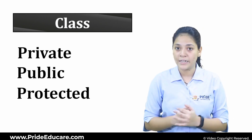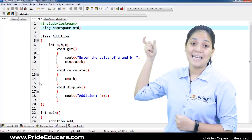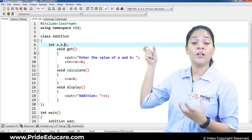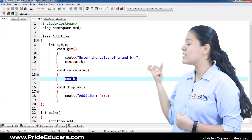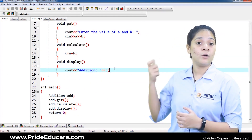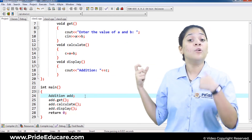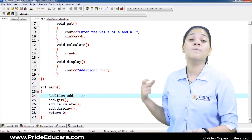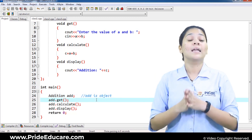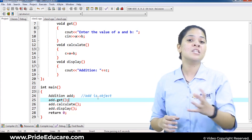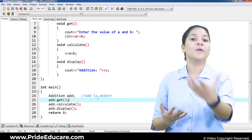Let's take an example of classes and objects in detail. We have hashtag include iostream, then using namespace std. We have created a class called 'addition' with integer variables a, b, c. Then we have a void function 'get' to get values of a, b, c, a void 'calculate' function, and a void 'display' function. The class name is 'addition' and we define an object called 'add'. So 'addition' is the class name and 'add' is the object name. Using the object, you can call the functions in your main function. Objects can call attributes and member functions because an object is an instance of a class — a copy of the class.